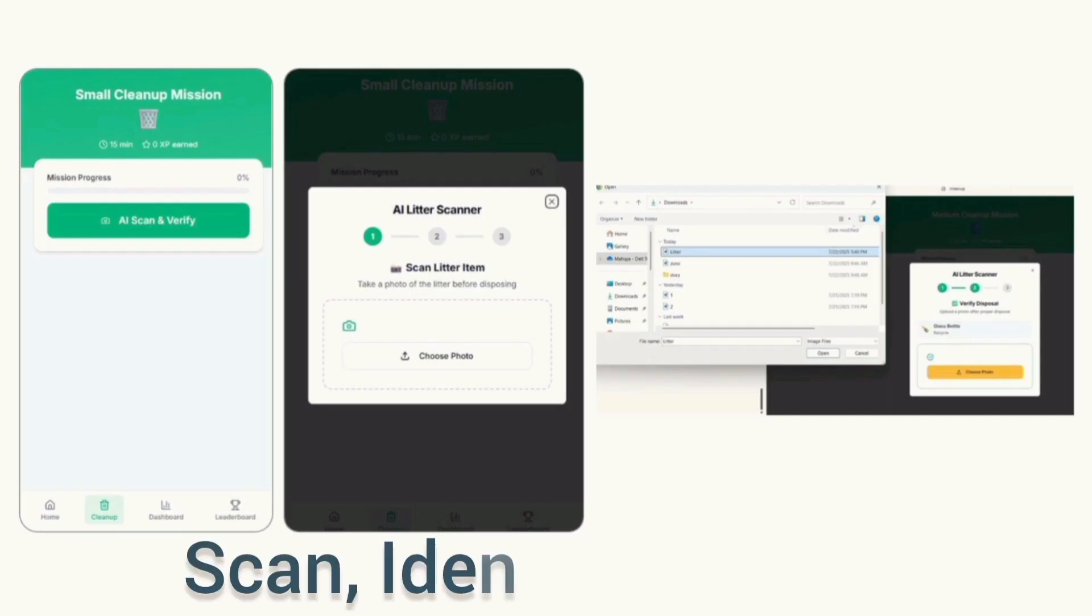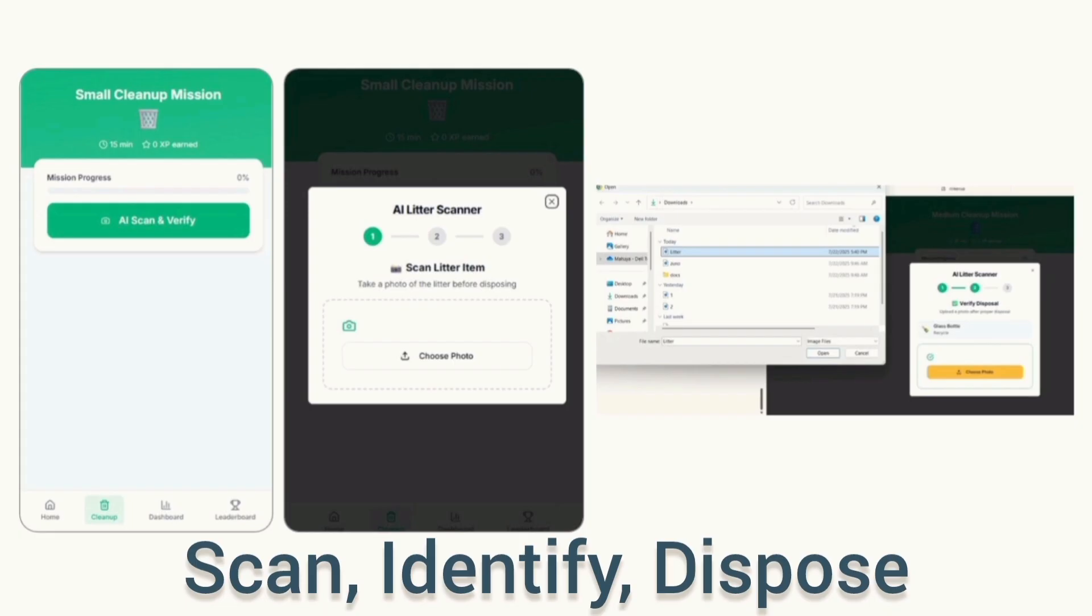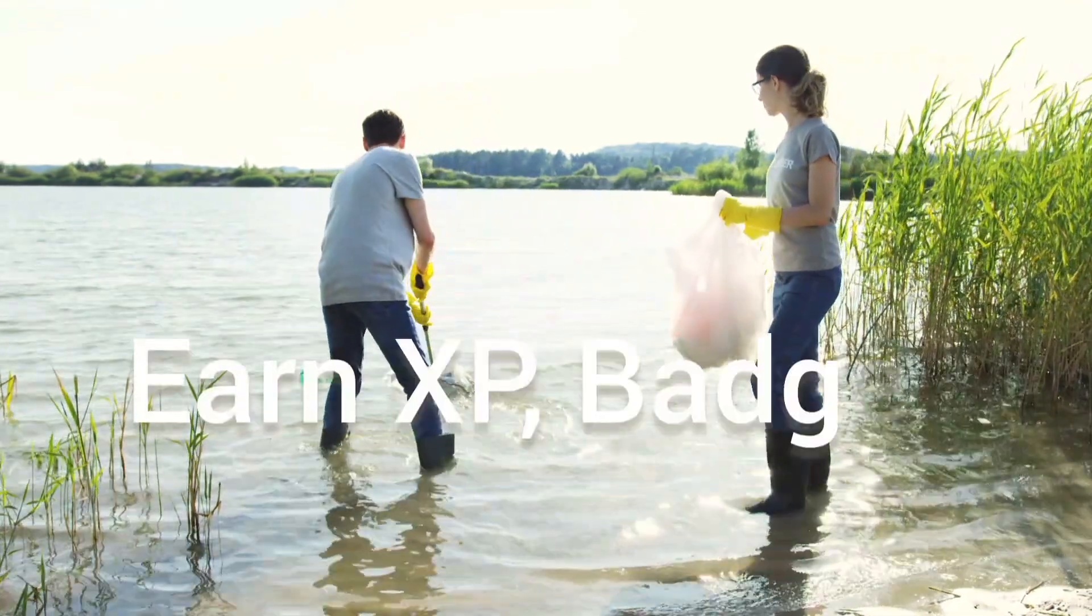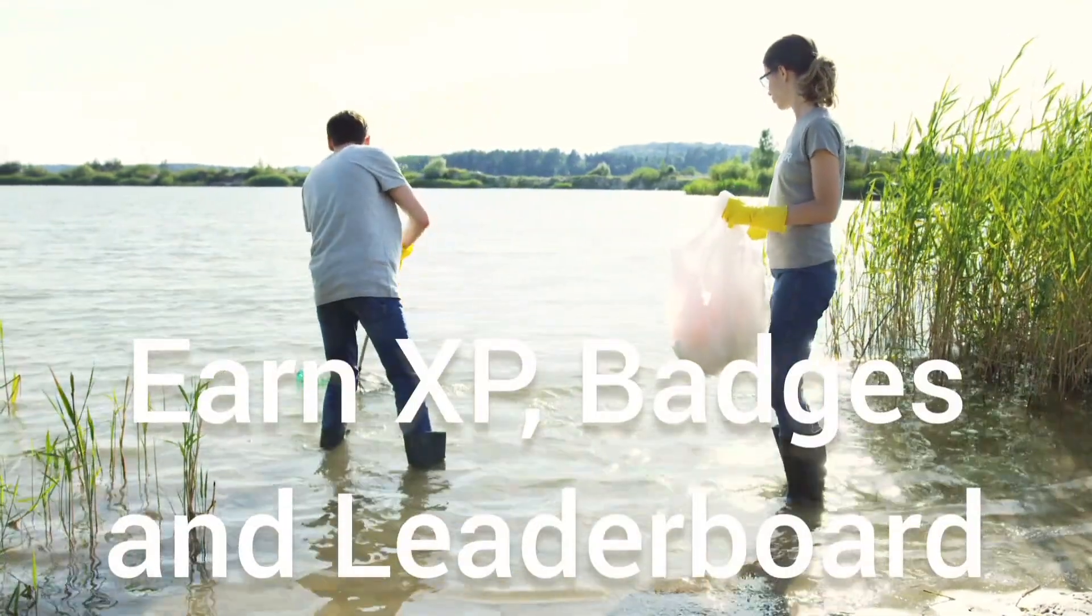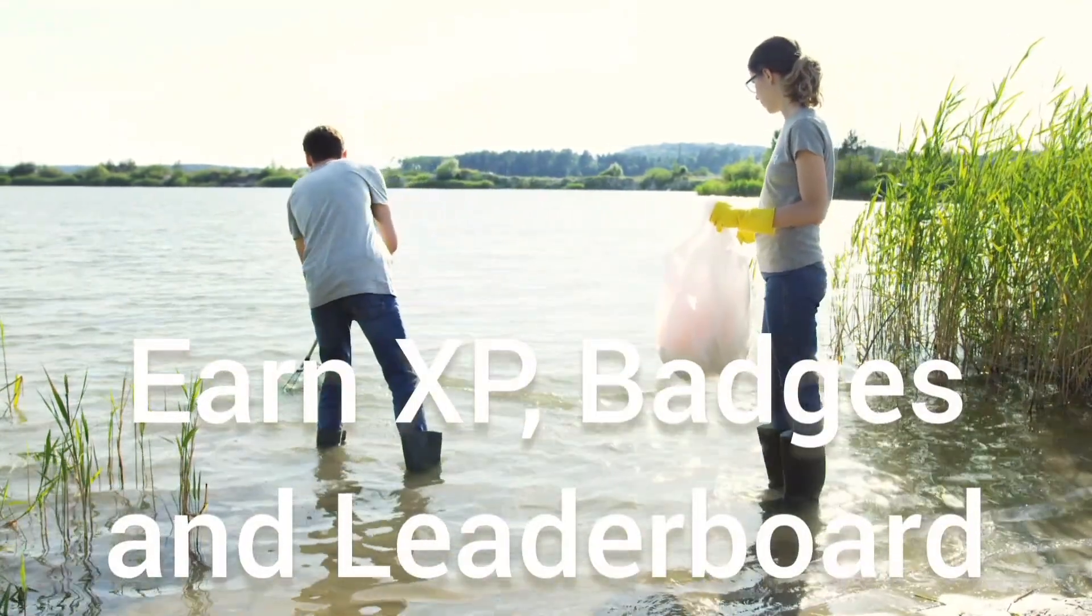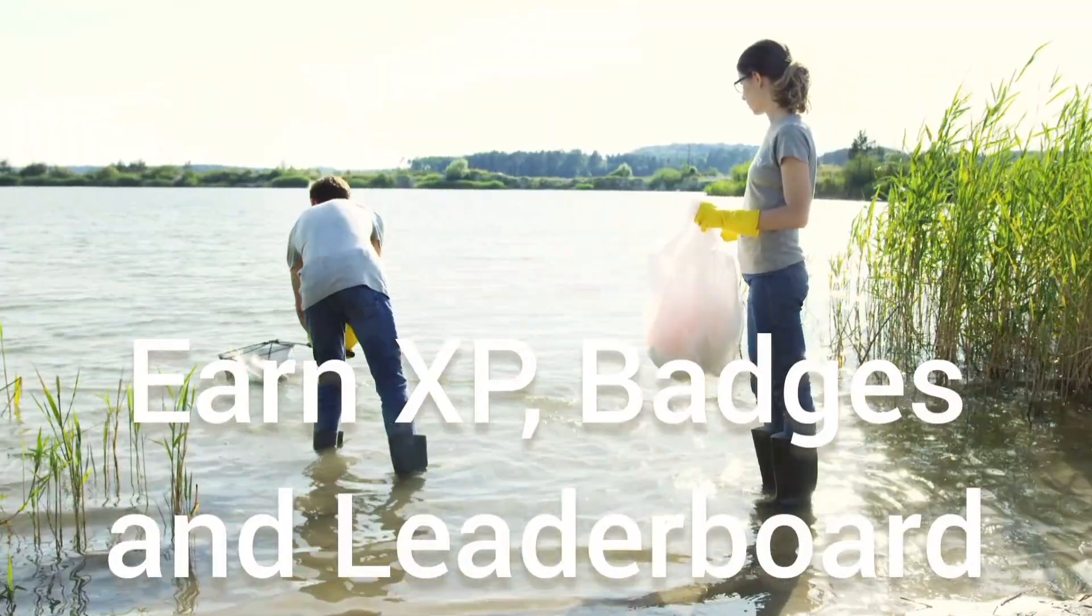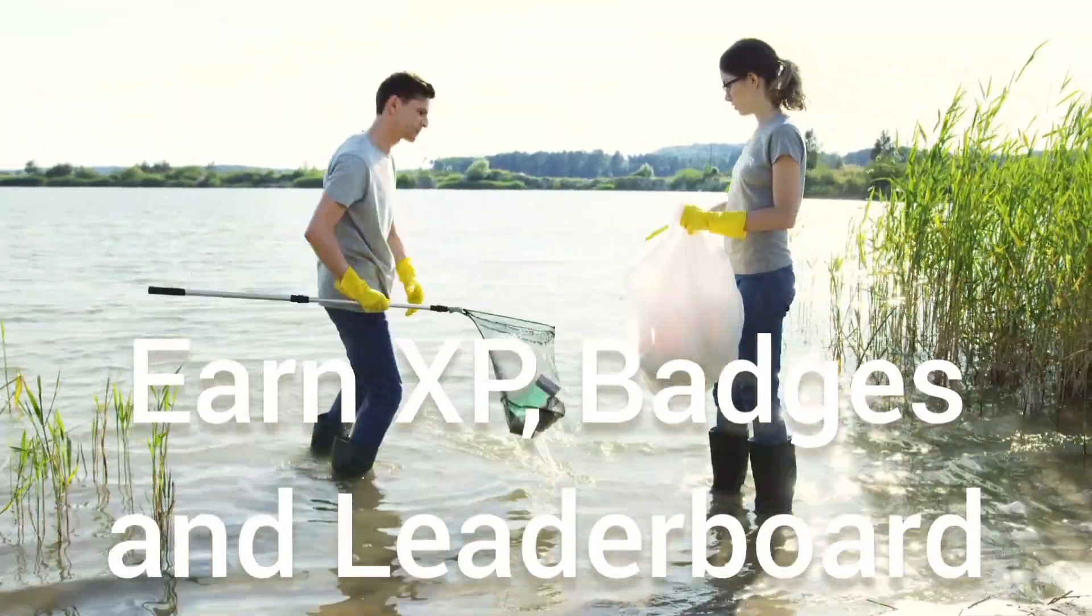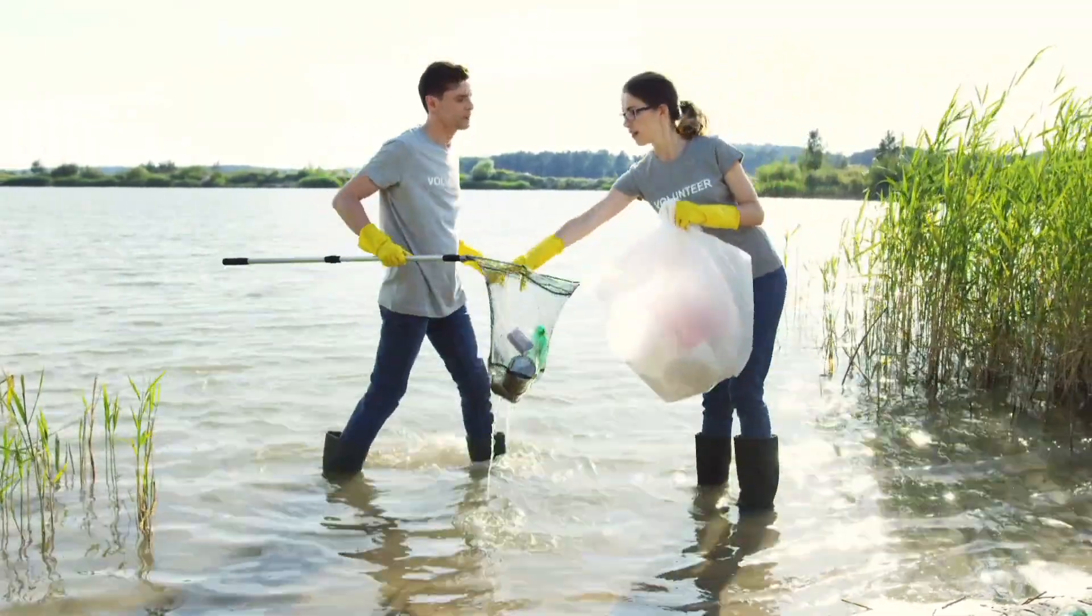Scan an item, Watson's vision model identifies it, gives disposal tips and verifies your action. Each correct disposal earns XP, badges and leadership spots, with impact stats like CO2 saved and items removed.